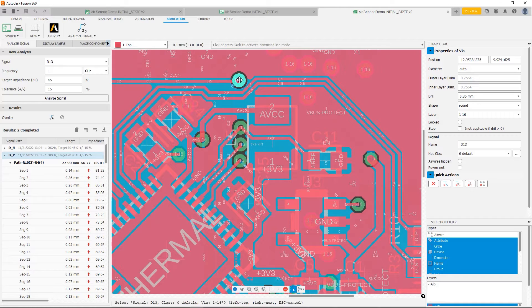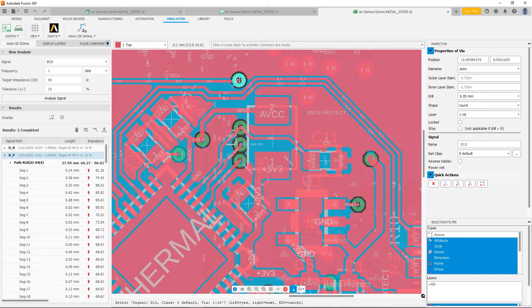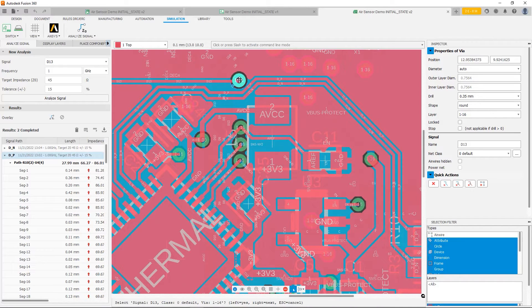I'm going to go ahead and do some rerouting and move some items around. That way we can improve the profile of our impedance on the trace. Try to make it more consistent the whole length of the trace. So that's what I'm going to do now.